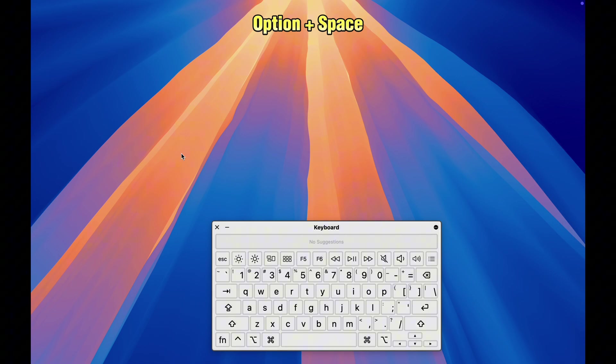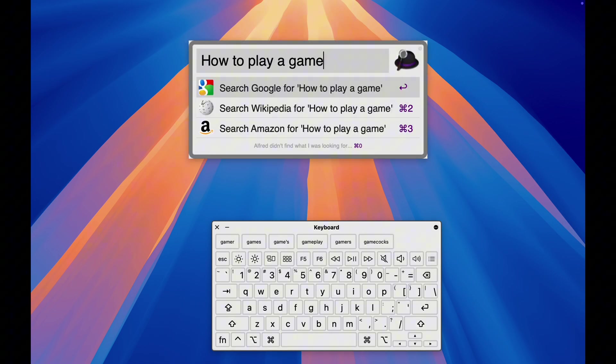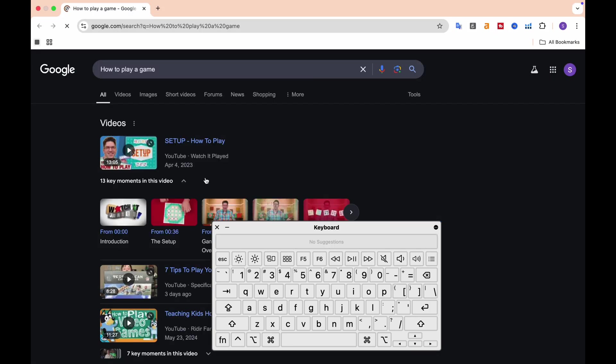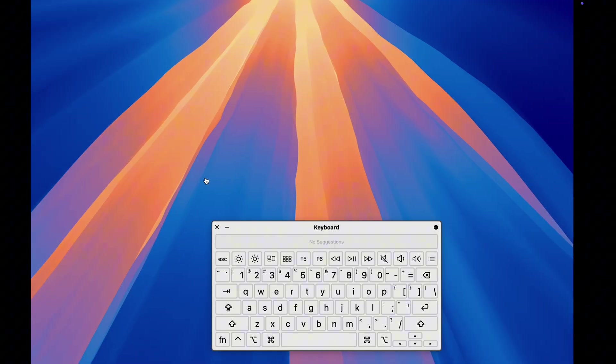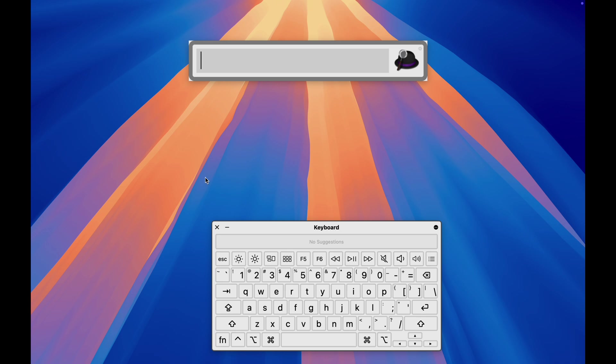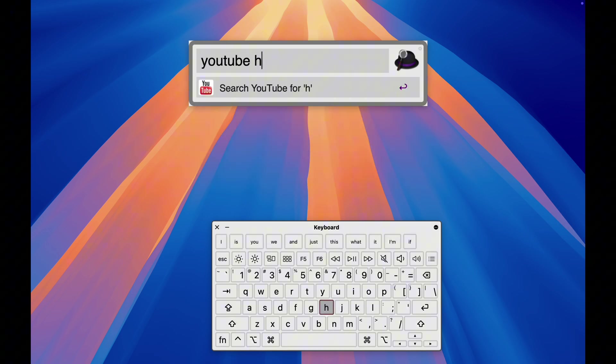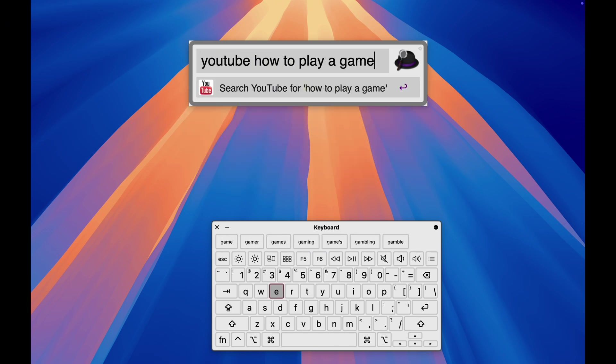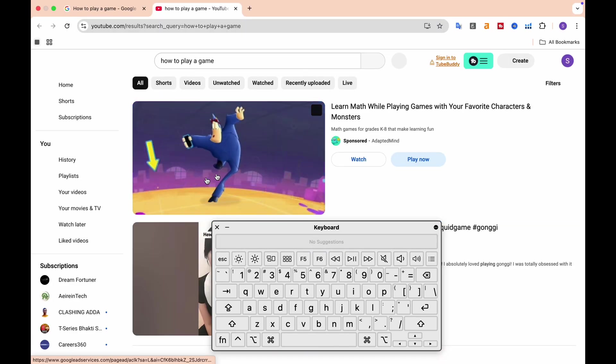Alfred is like spotlight on steroids. Not only can you search apps, but you can search bookmarks, websites, even Google directly. Want to search YouTube? Just type YouTube and your search. Boom, straight to YouTube results.